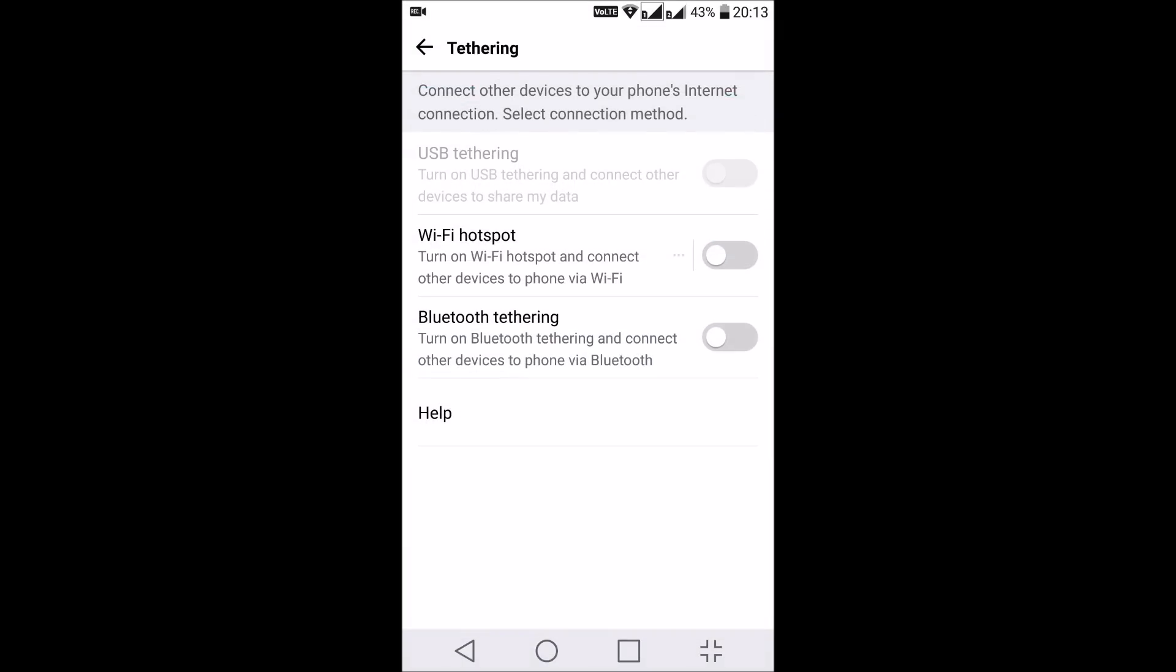This navigation might change depending on the make of your phone, but you can find USB tethering inside the tethering option. You can see the USB tethering option here. This is not enabled because I'm not connected to the USB cable.